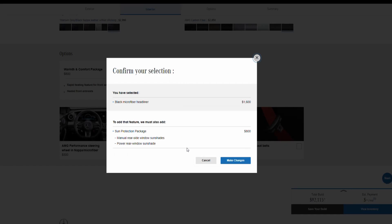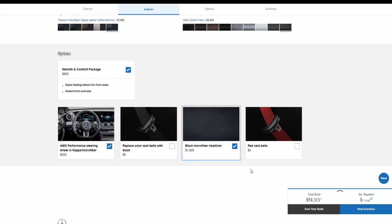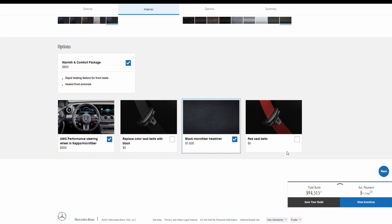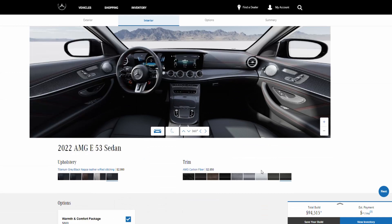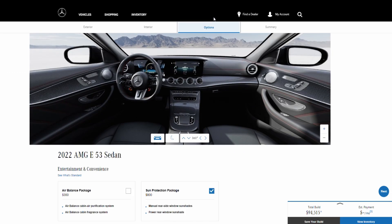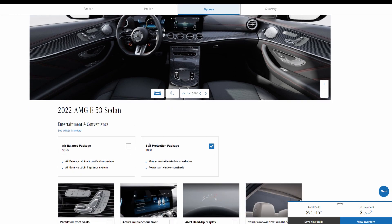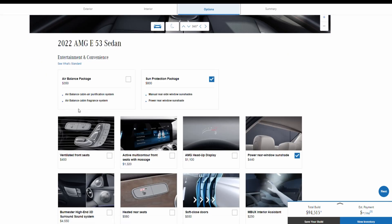Let's make a change. You can also have the red seatbelt for no additional charge. Next we're going to go into options.